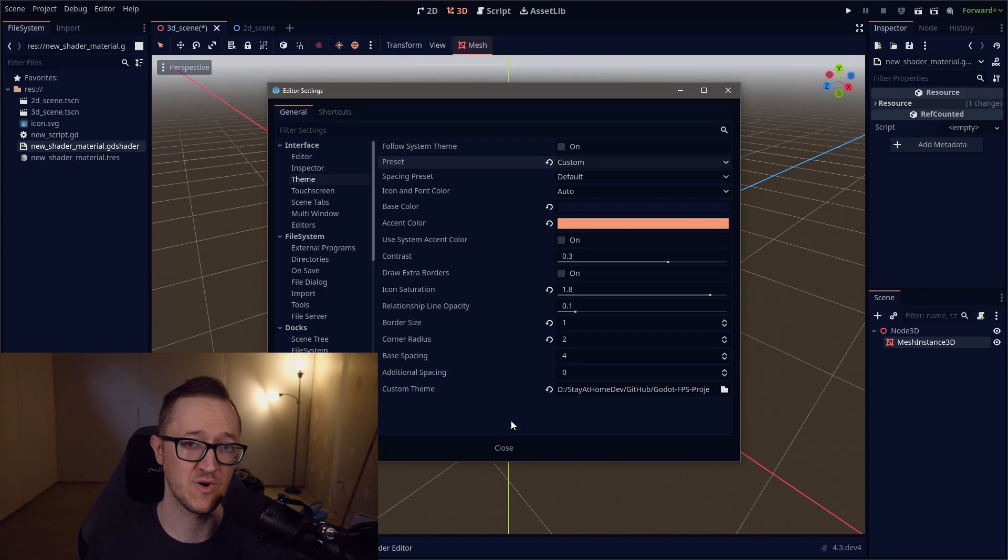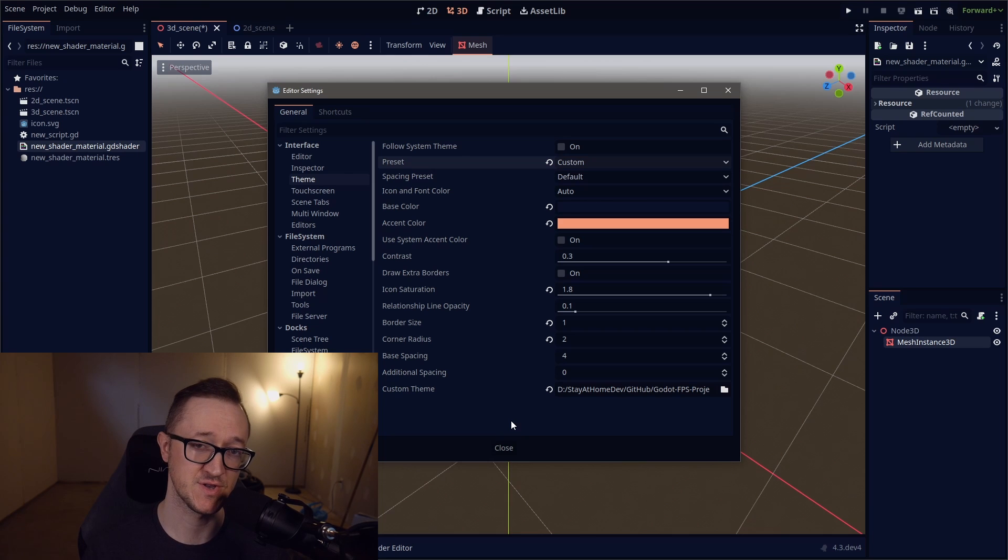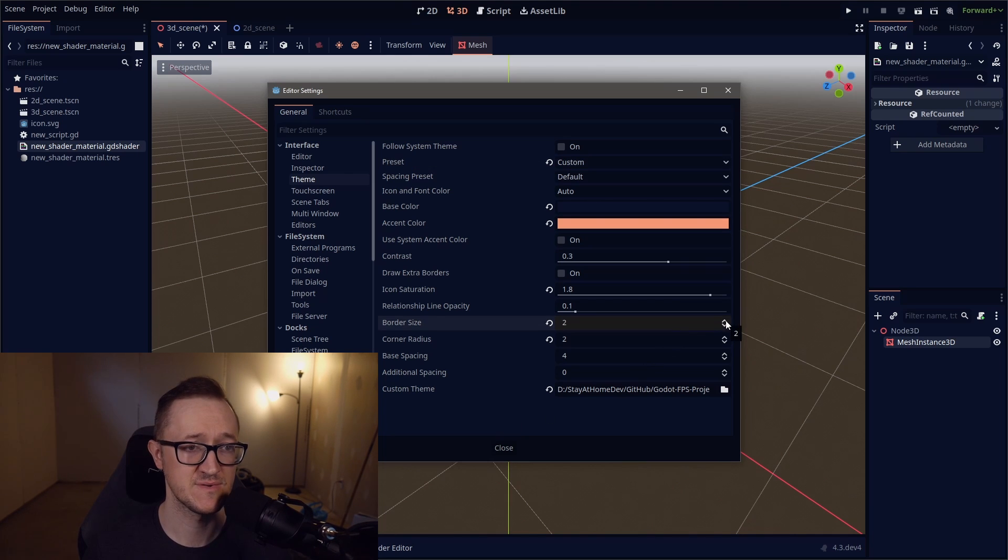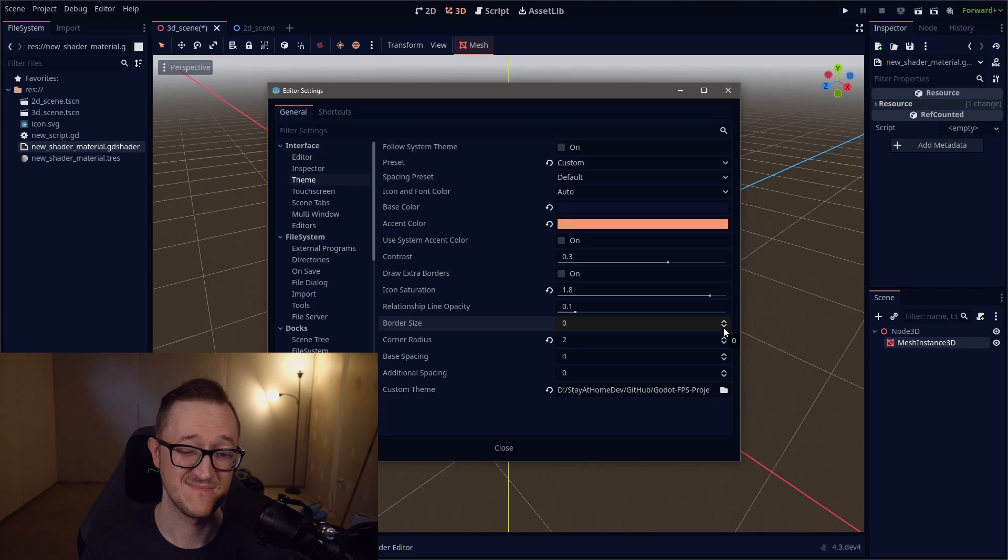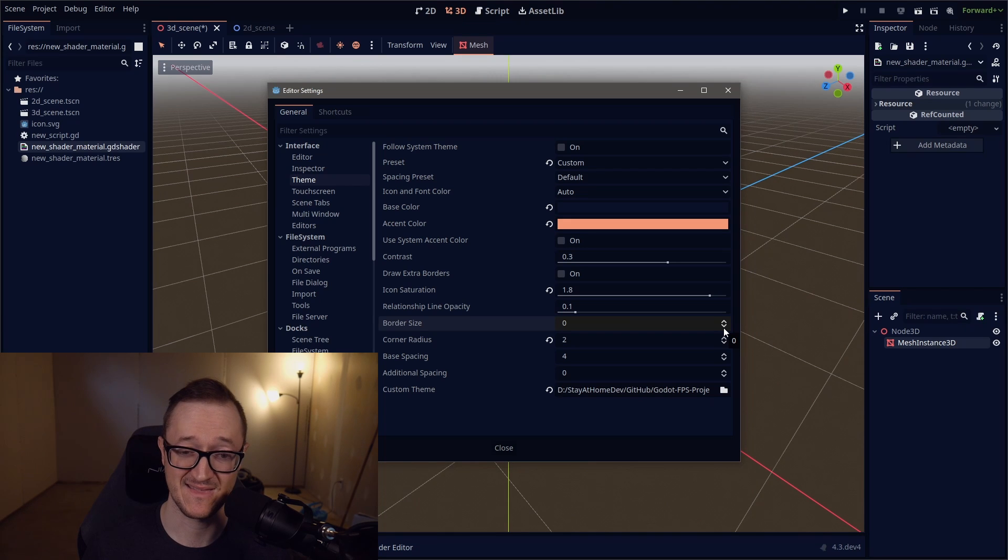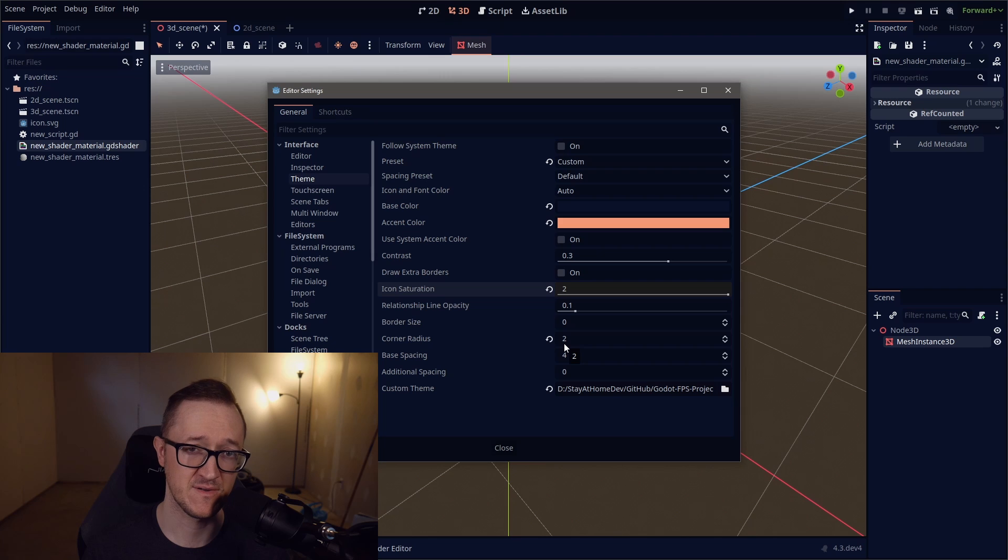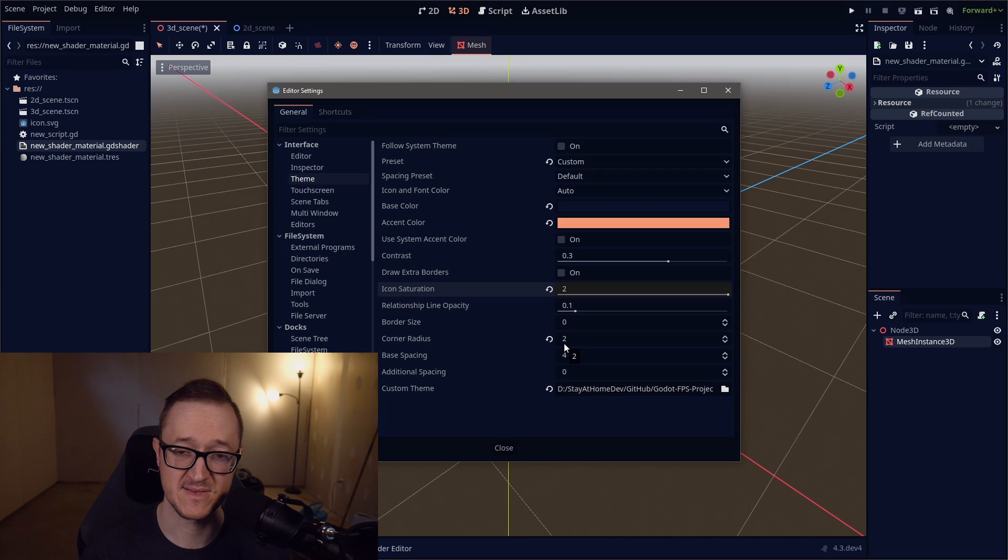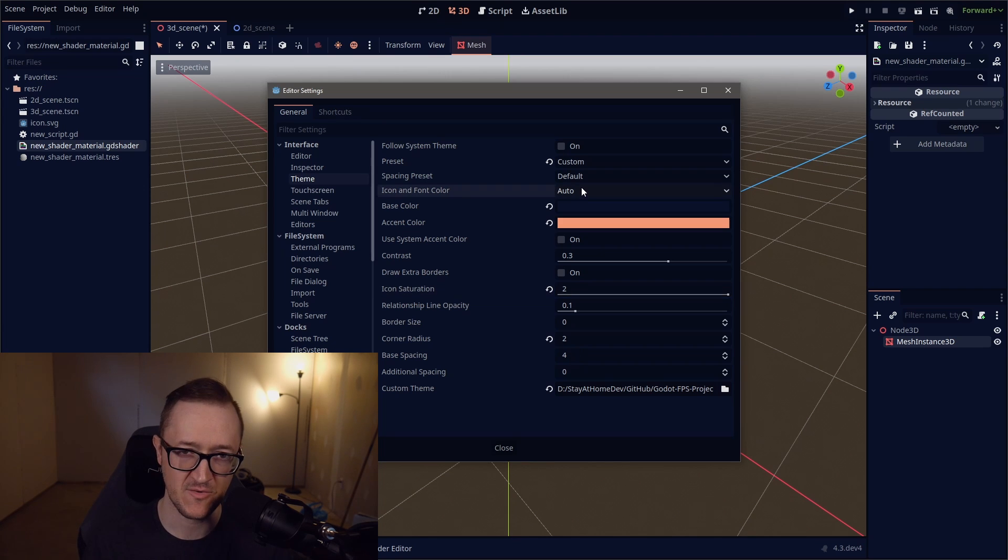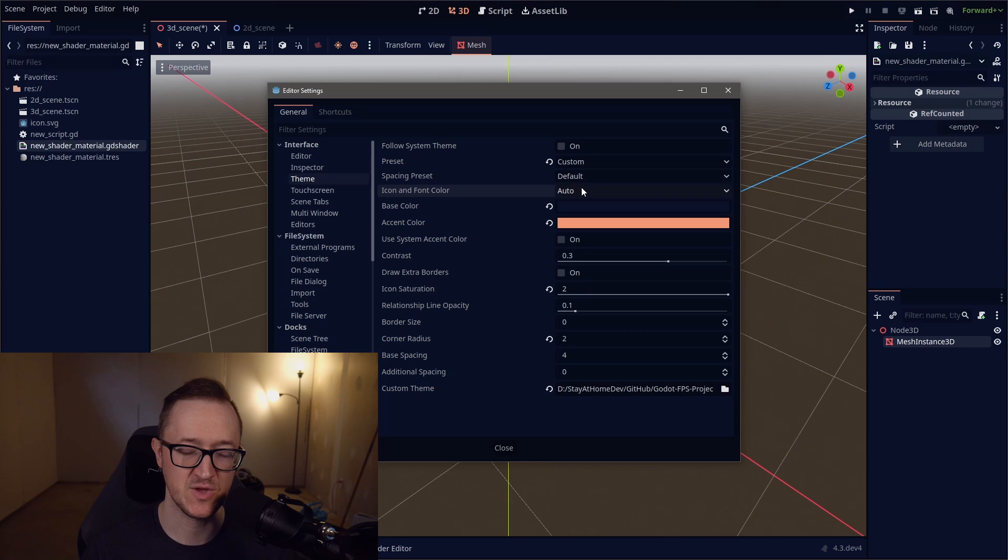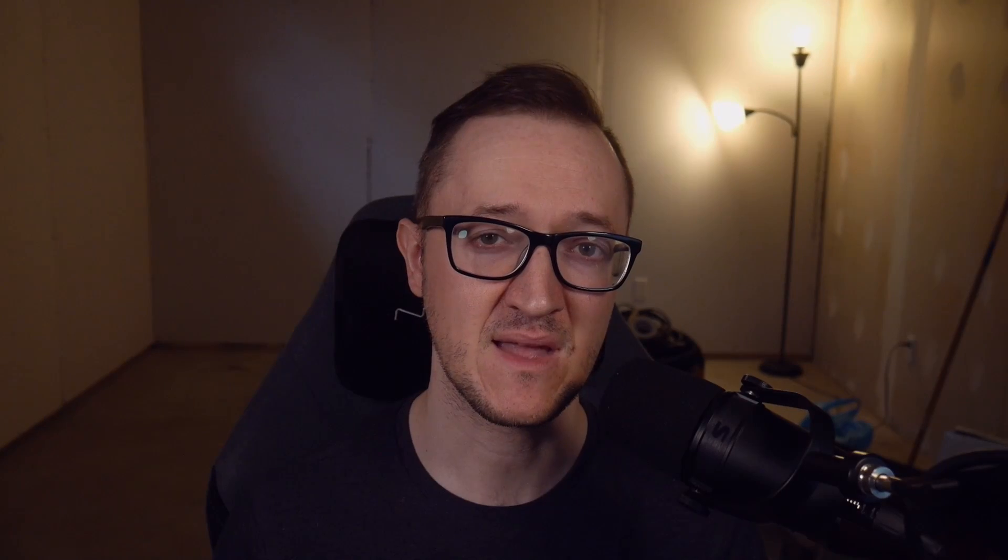Now beyond colors, you also have some other things you can change. You can adjust your border size and make them larger, or in my opinion, as small as you can get them. You can change your icon saturation. You can adjust your corner radius of all your boxes. And that's all within this one settings tab. A lot of things you can change and make huge difference to how your editor looks.